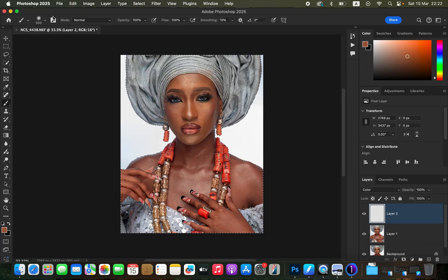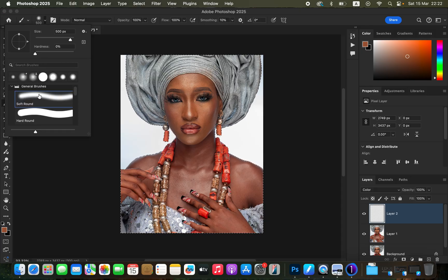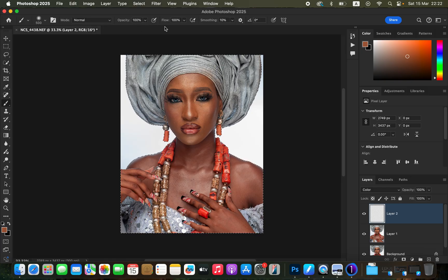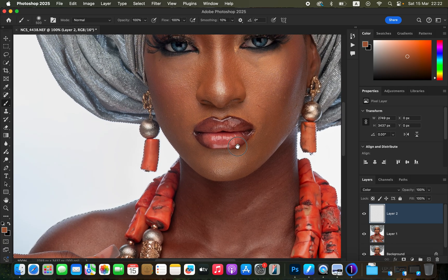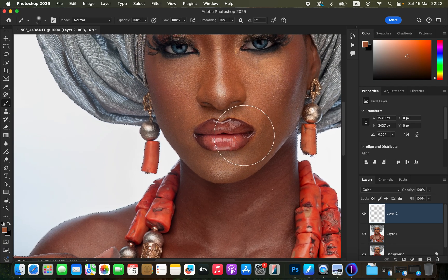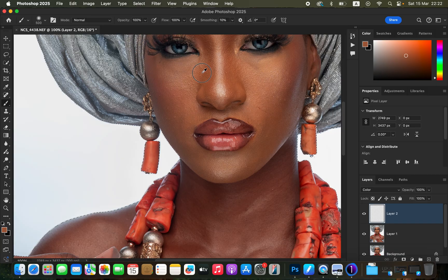Get the Brush tool — make sure hardness is set to zero, soft round brush is selected, mode is Normal, opacity 100%, flow 100%. Zoom in with Ctrl+Plus or Command+Plus. Now we're going to sample a color from the skin that we want the rest of the skin to emulate. Hold down Alt (Windows) or Option (Mac) and left-click on the color you want to sample — I'll sample around the nose area. The sampled color will display in the color panel.